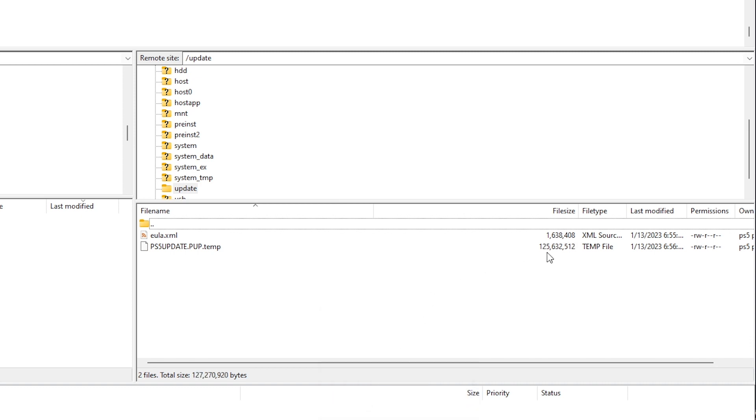Now I'm going to go ahead and do a refresh here. And we can see the file size pretty much matches up what I currently have on my screen that is downloading.